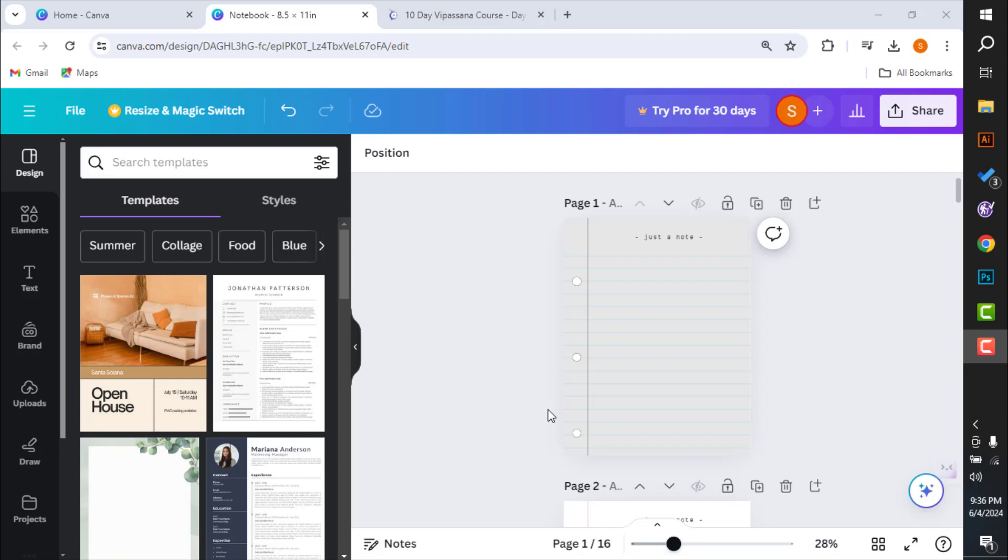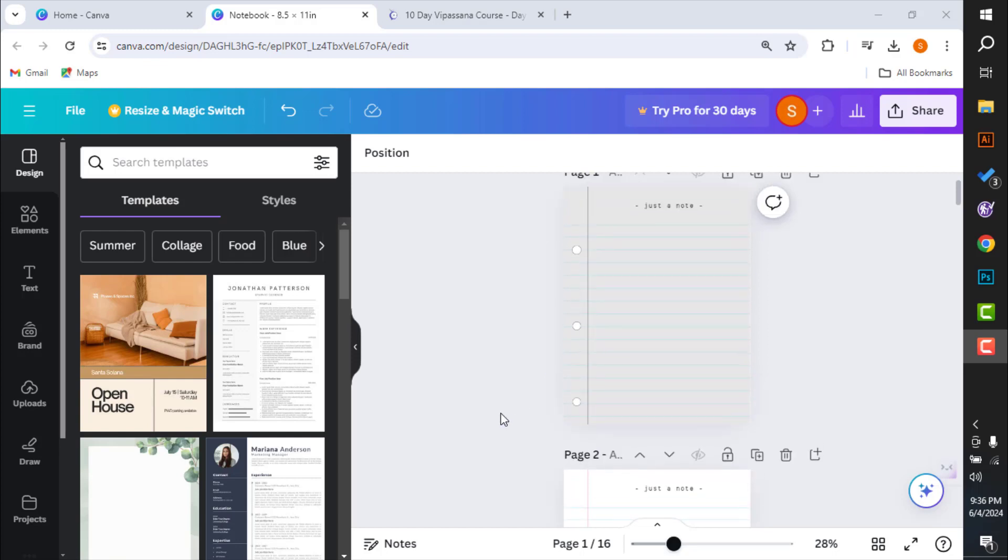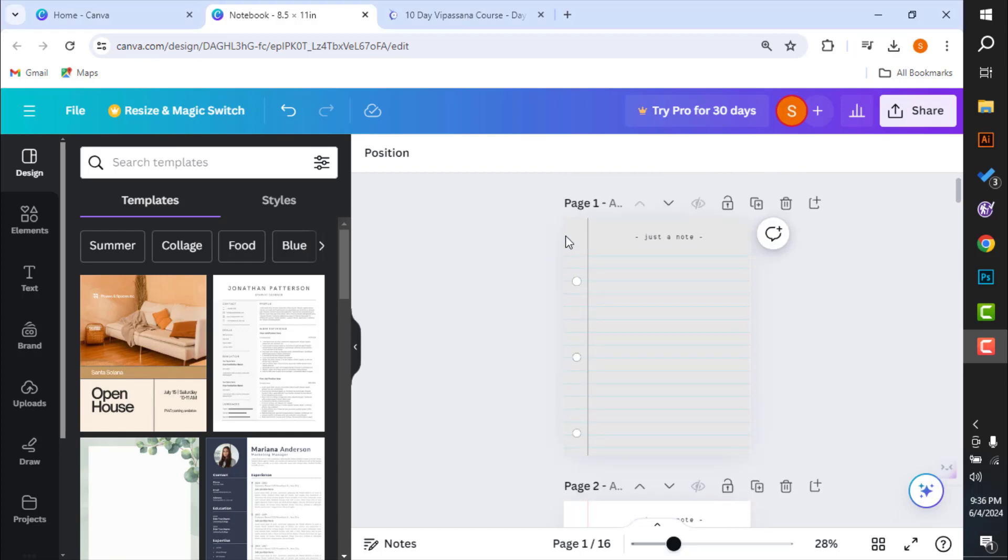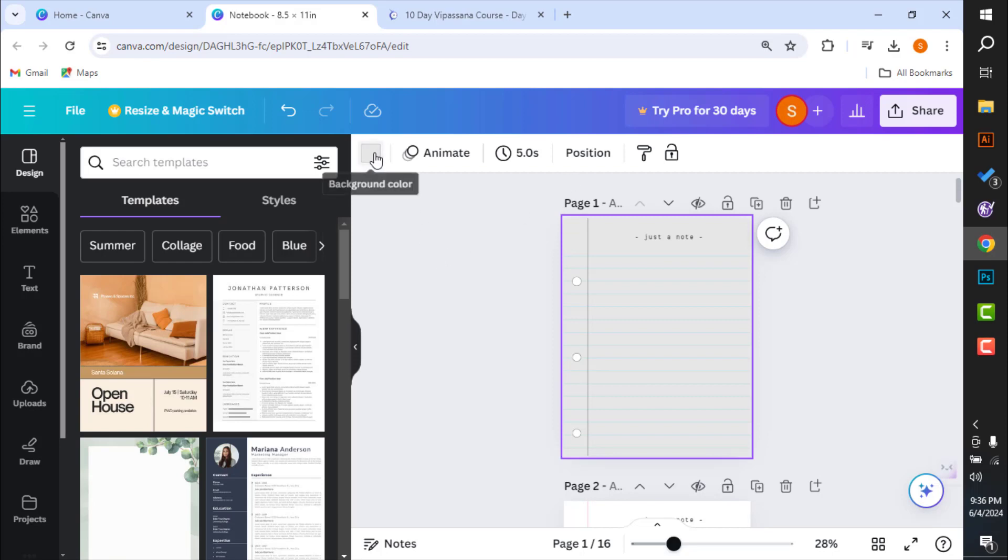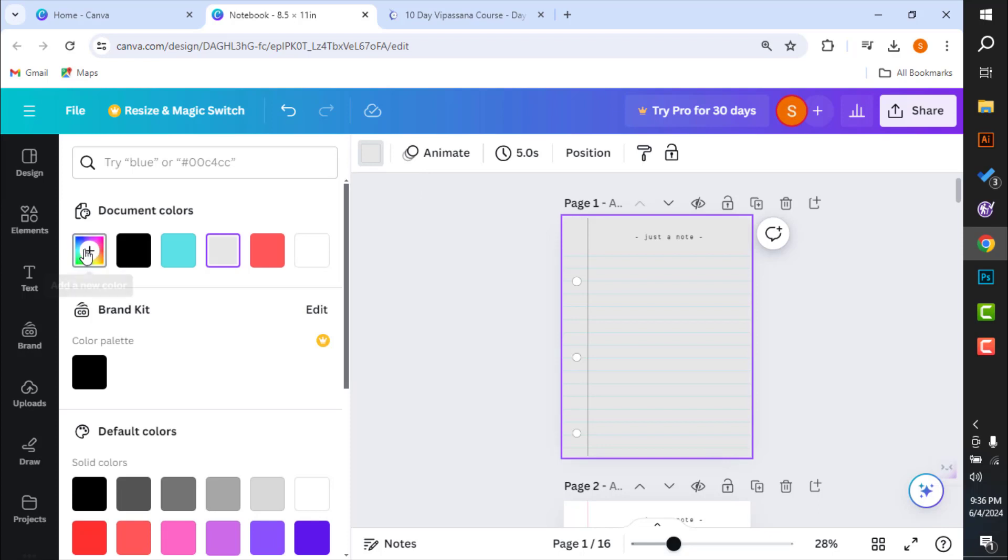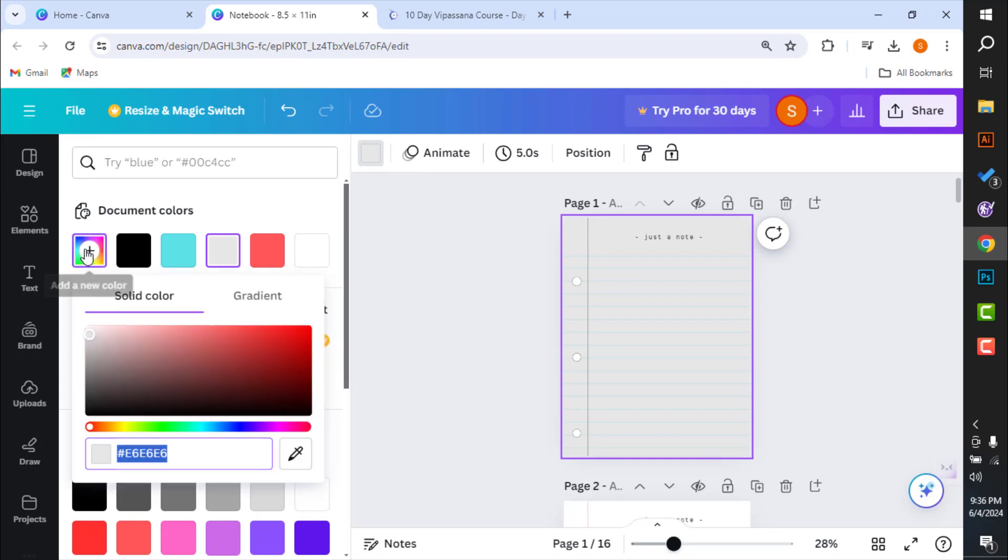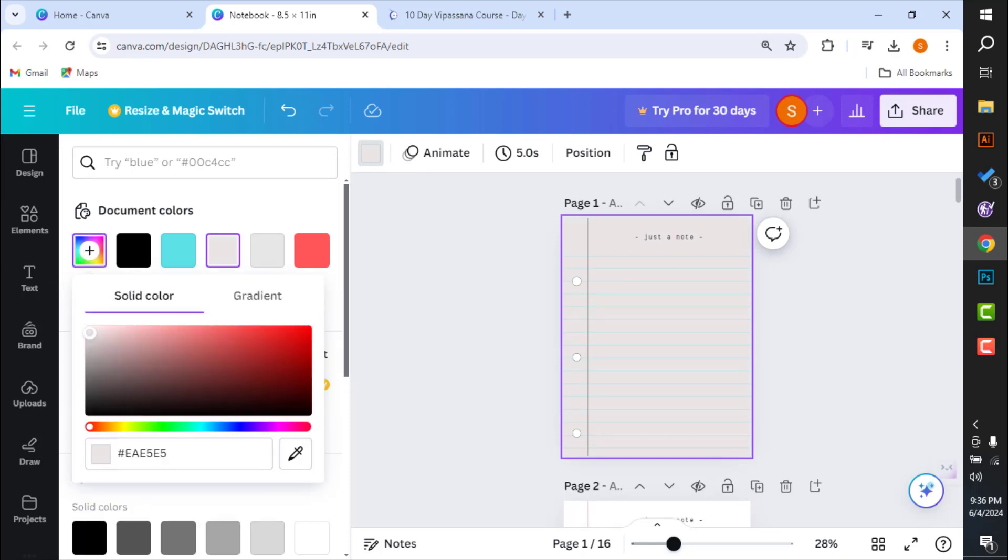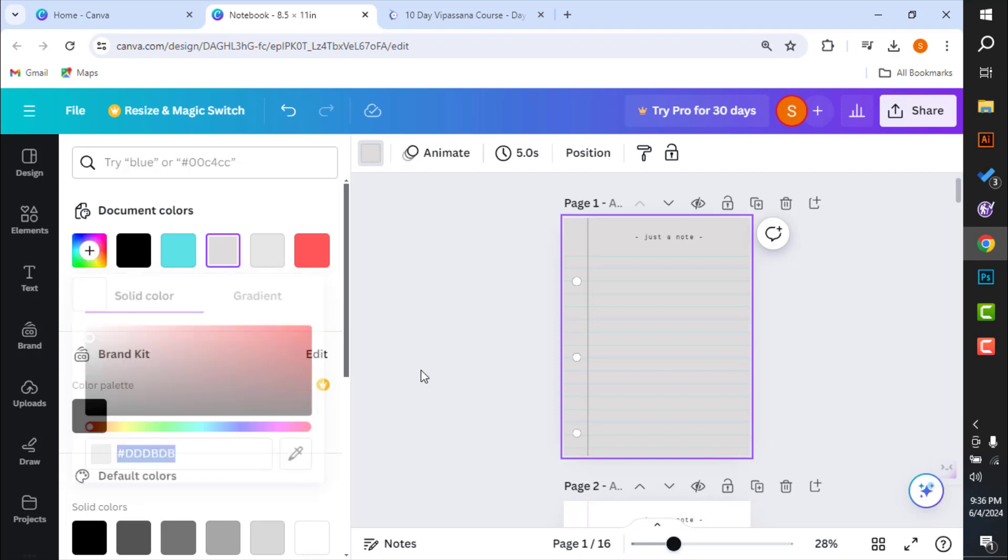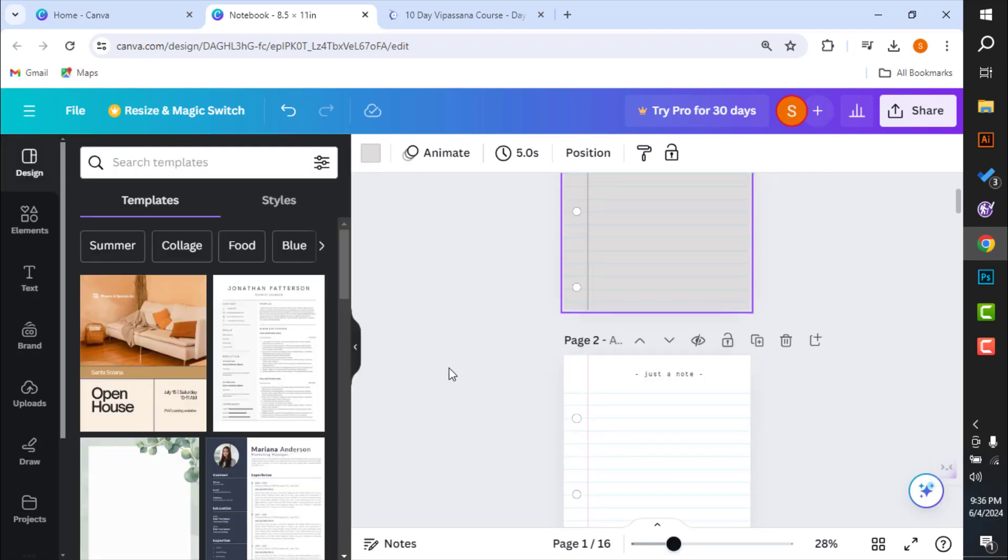Hello everyone, today in this video we are going to learn how to change the background color of Canva. So if you have got just one page document, then the changing of background color is quite easy. You can just select the background and add a new color and change the background color as you like. But let's